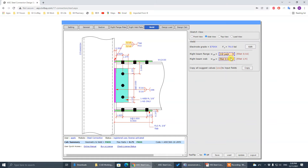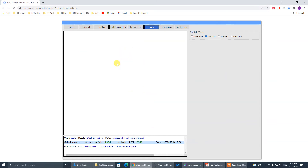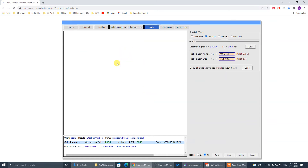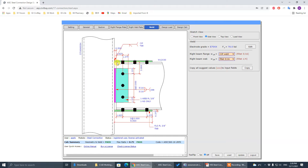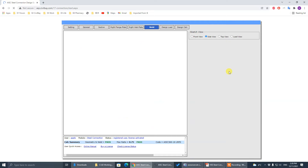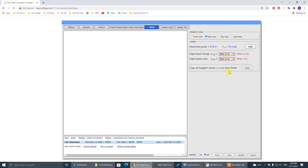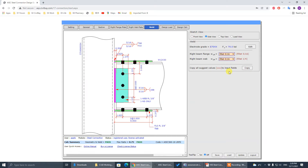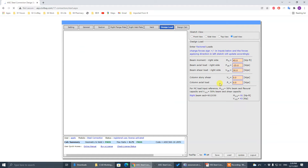You can also change this welding type. Change to CJP groove weld — CJP groove weld. Then change back to 5/16. For the design load, you can put the design load here. All right, so we finish MC2.